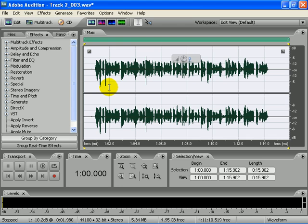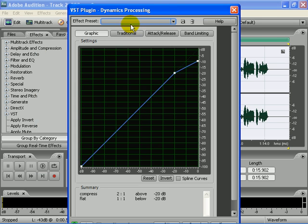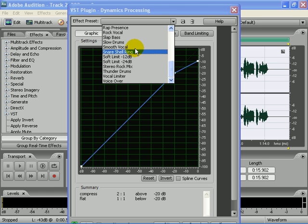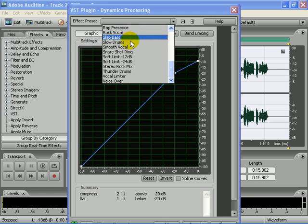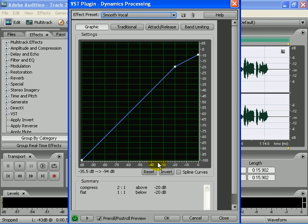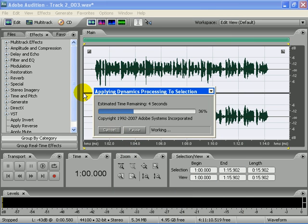Go to the edit view, highlight your vocals, then go to effects, amplitude, dynamic processing. You got different presets right here, but I usually use the smooth vocal or rap preset because those are the ones that fit me best. You can go through them and see which ones you like.